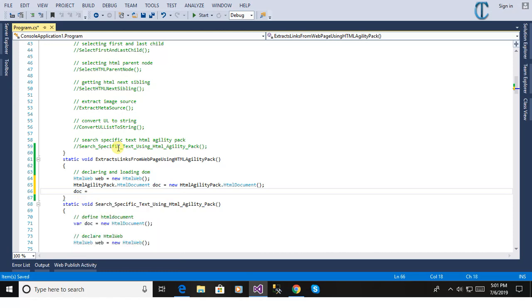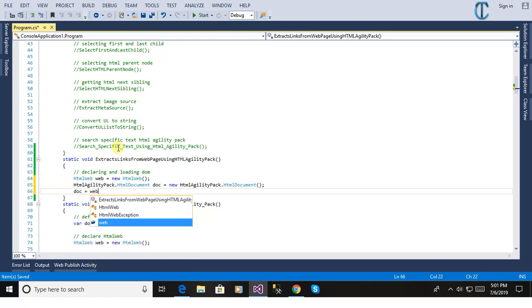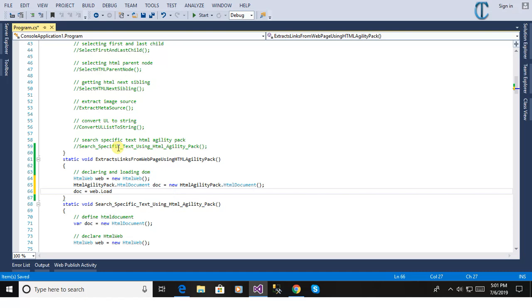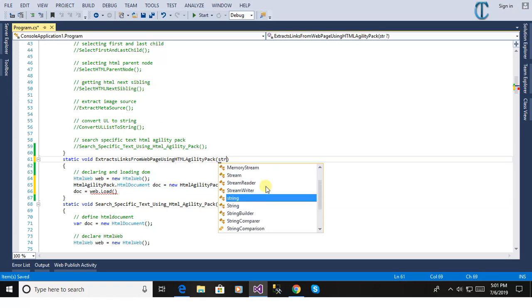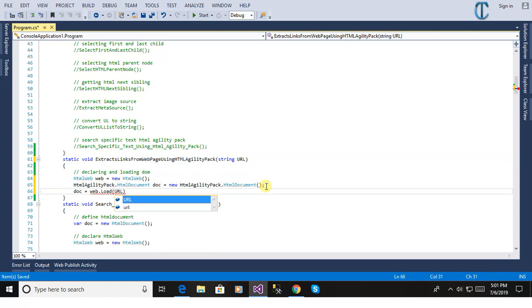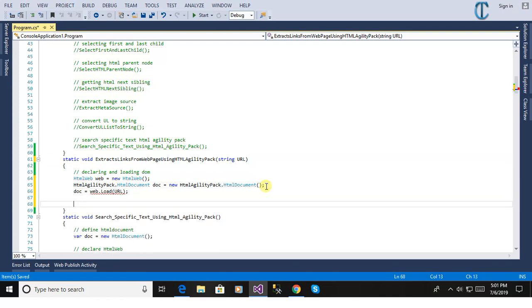Now we will load the web page or specific URL, specific web page from the online website. Here we have to define a parameter to pass the web page.